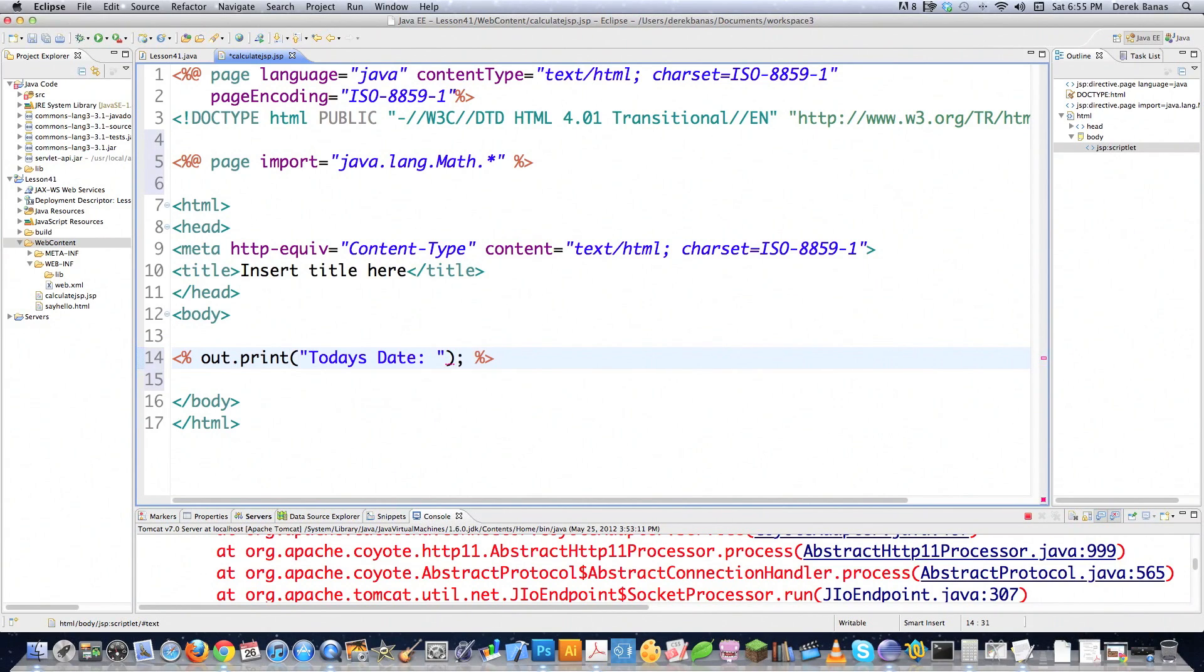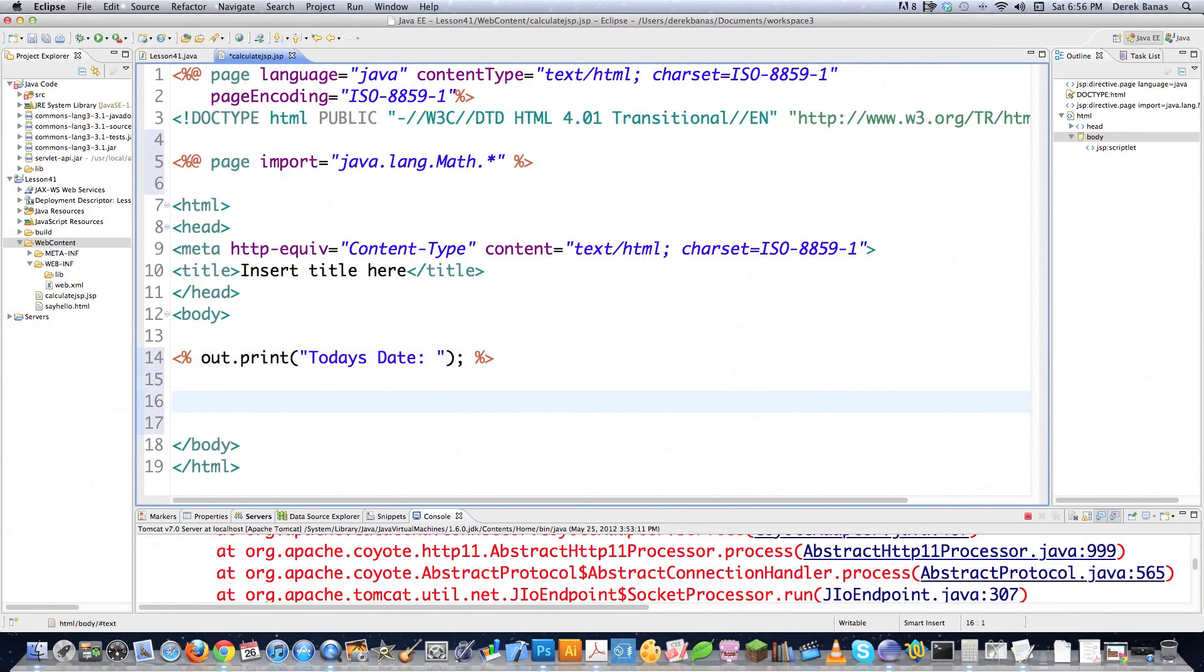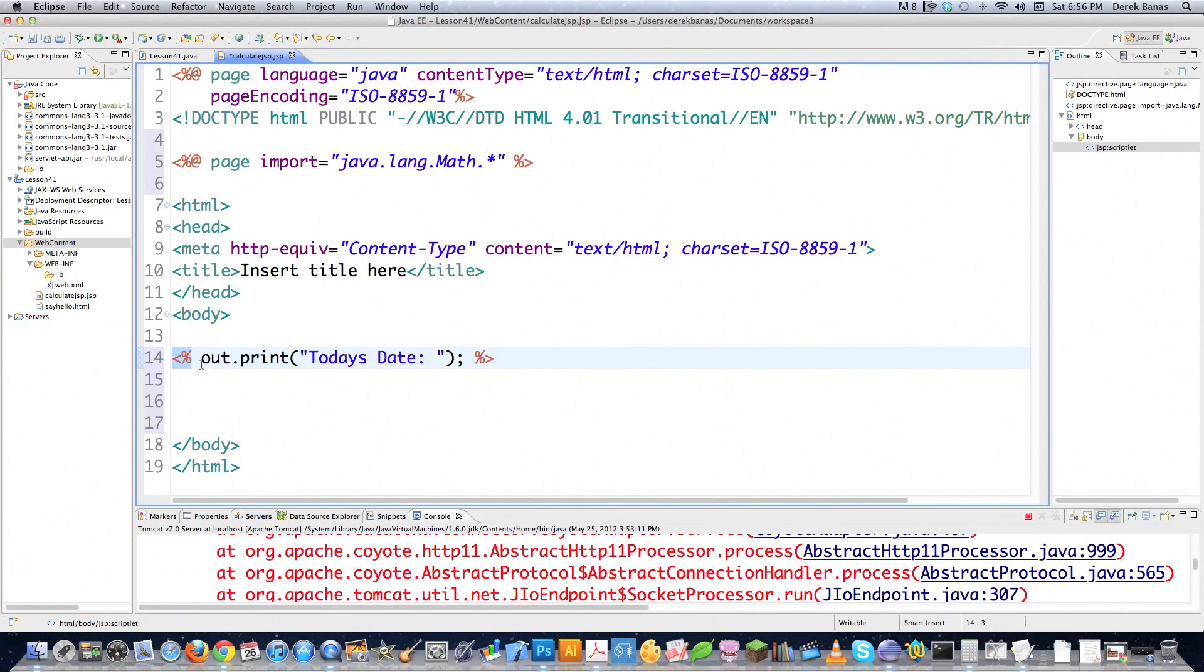And in this situation with scriptlets, you need to put a semicolon in there. And as you're going to see here in a minute, you're also going to be able to stretch this across multiple lines. So you don't have to keep typing this little bracket in here with the percent sign.